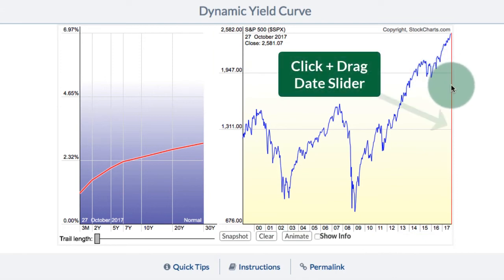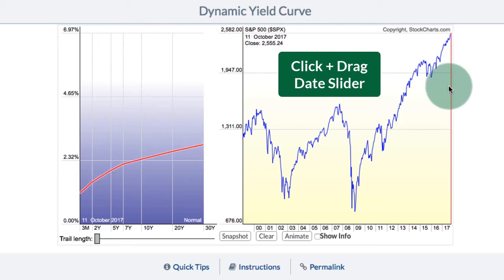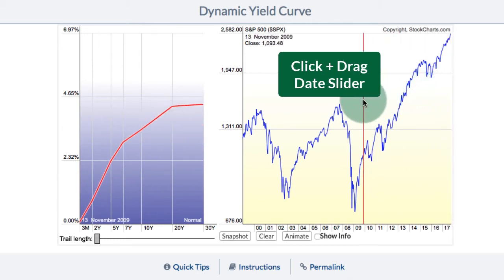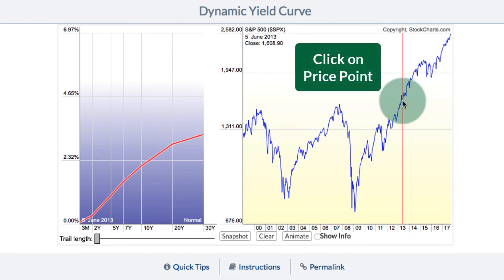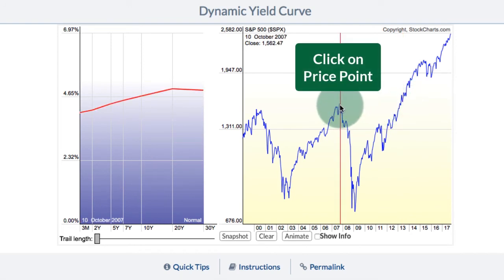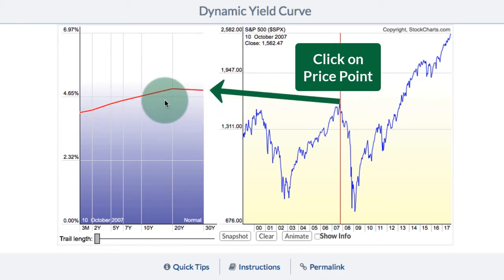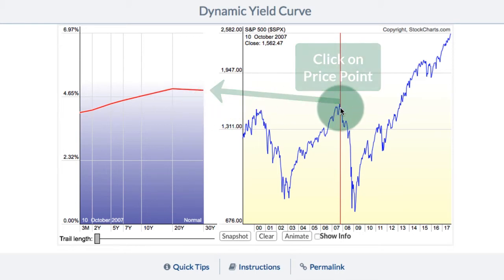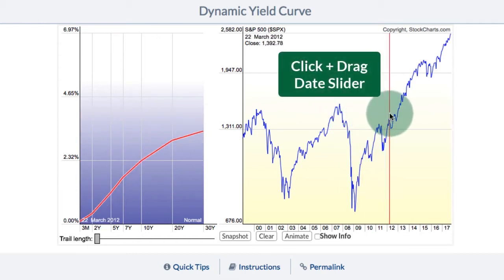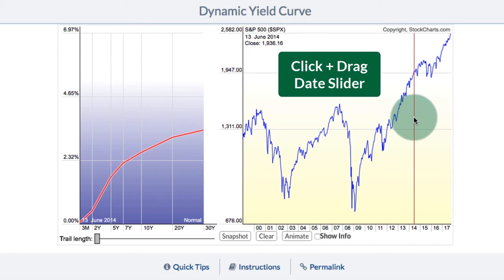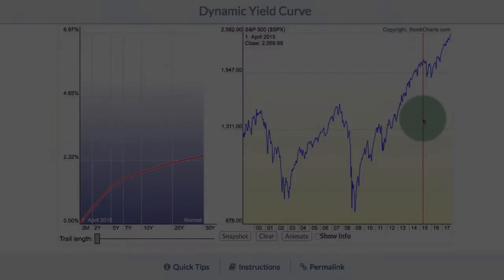On the right we have the date slider and you can move that date line. I can click and drag it to a particular spot, or I can click anywhere on the chart to move it. So if I see a high here and I want to see what the yield curve looked like then, I can click right there on the chart and look at the yield curve. The yield curve will change as I slide along the date axis of the S&P 500 chart.